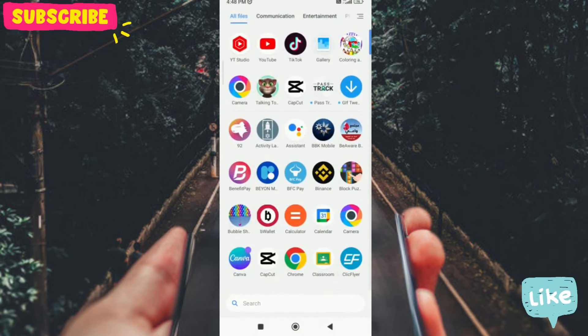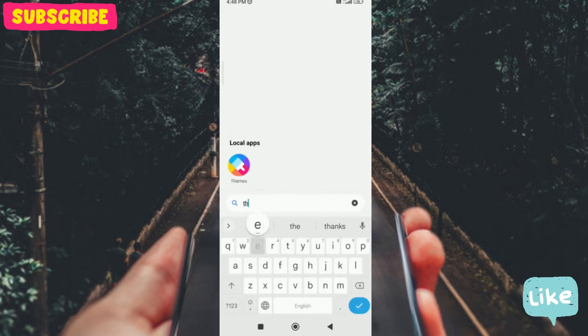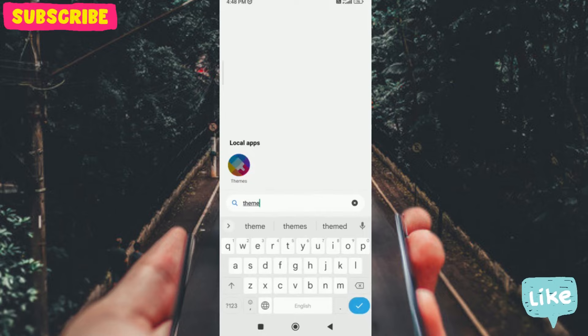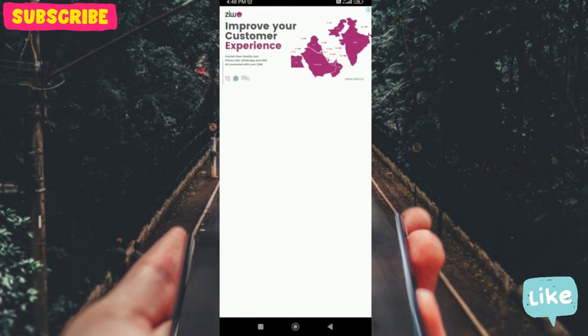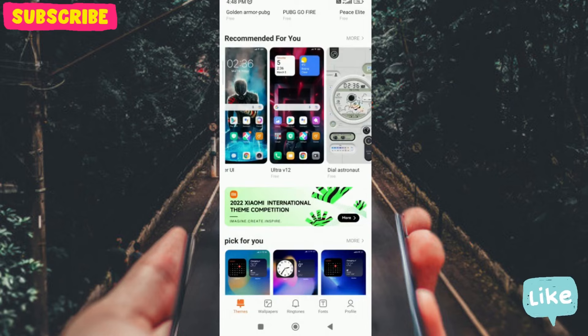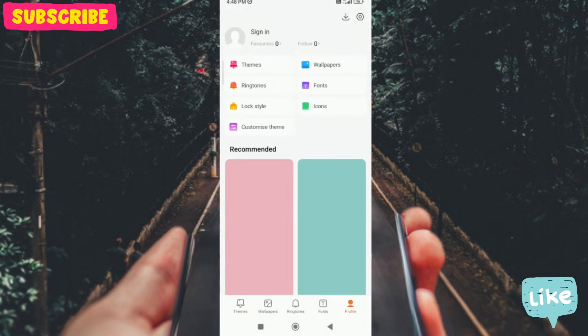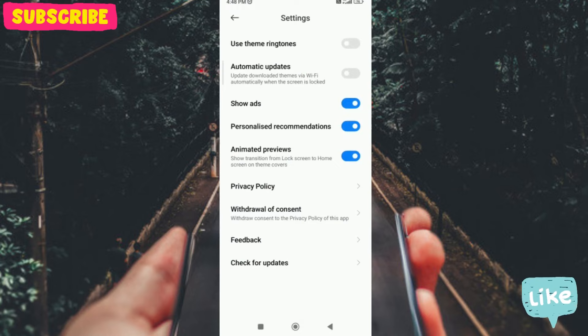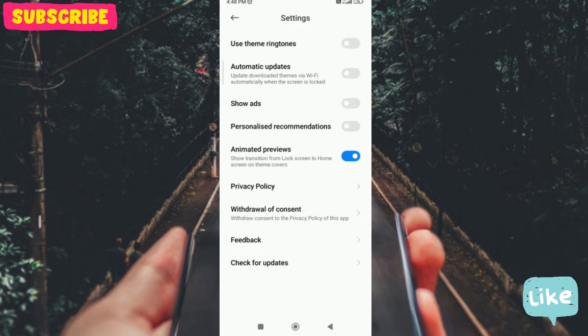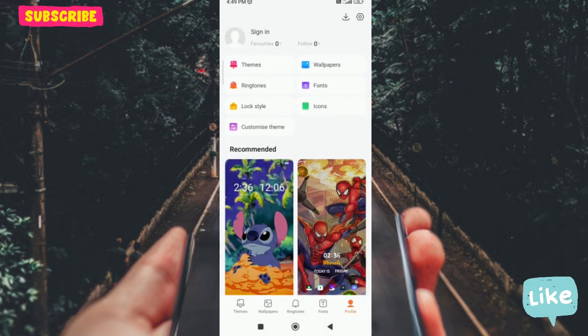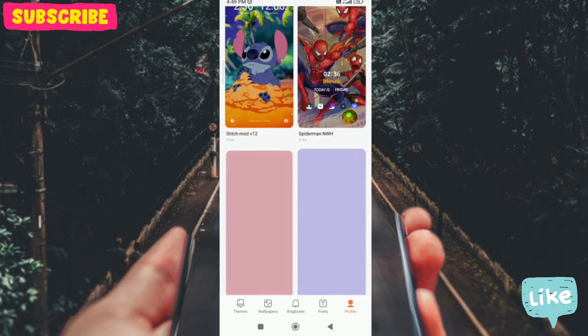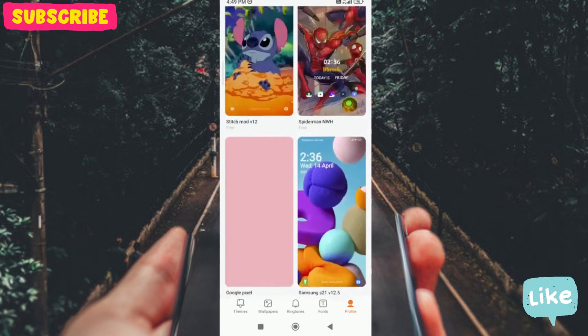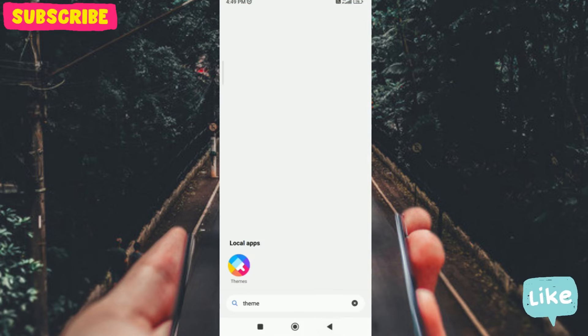Next is the theme application. Whenever we open this, we will see ads. I will go to my profile, then settings, and then I will remove 'show ads and personal recommendations'. Once it is removed, you will not see ads in your phone.